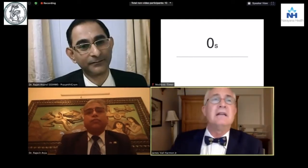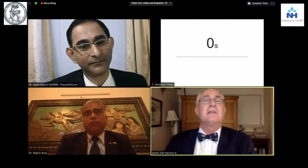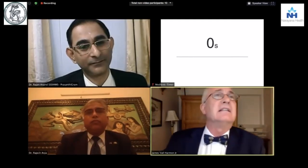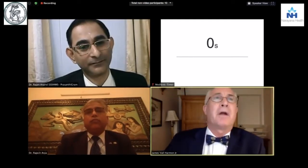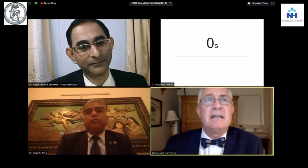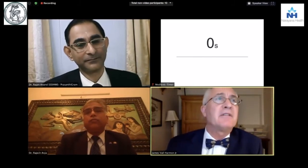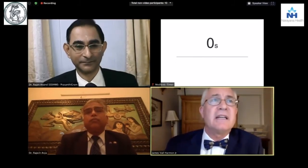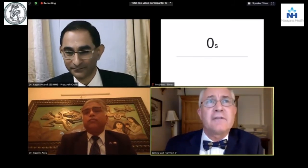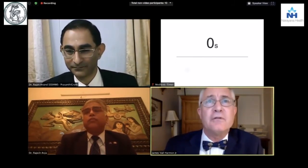It is my pleasure to introduce Dr. Praya Menon, who will speak about the troubleshooting of echocardiography in the ICU.